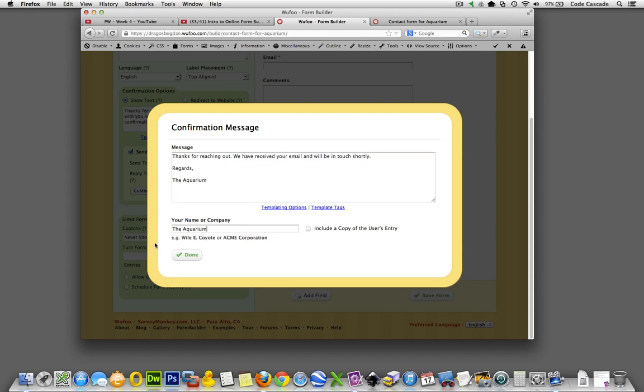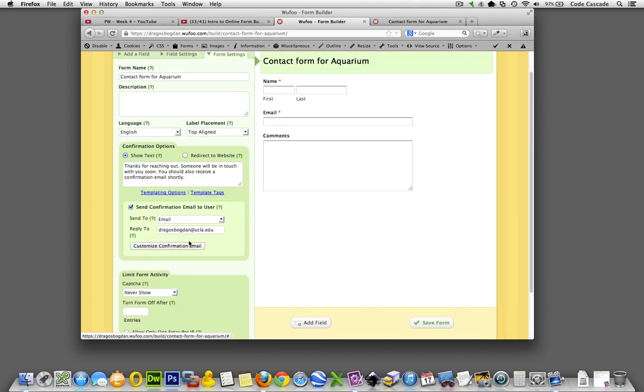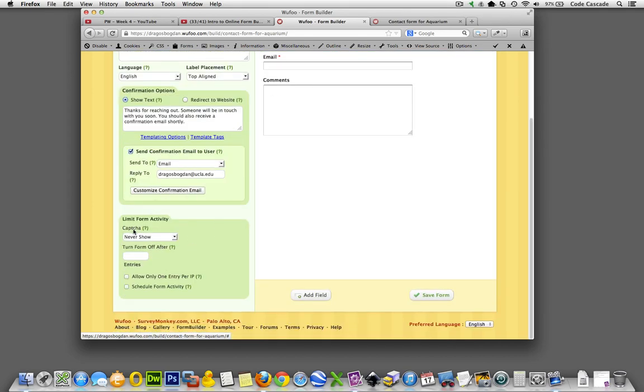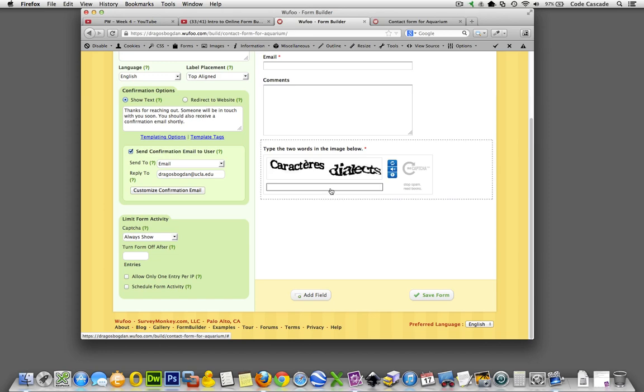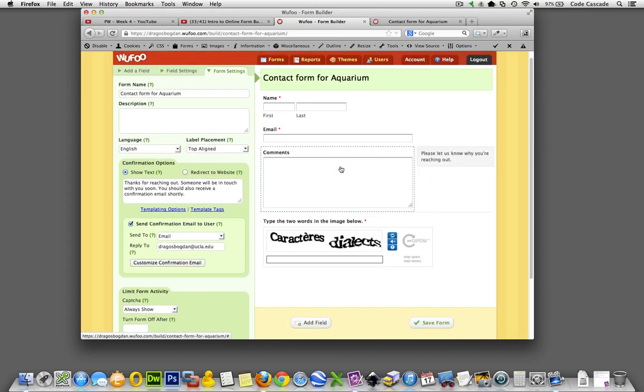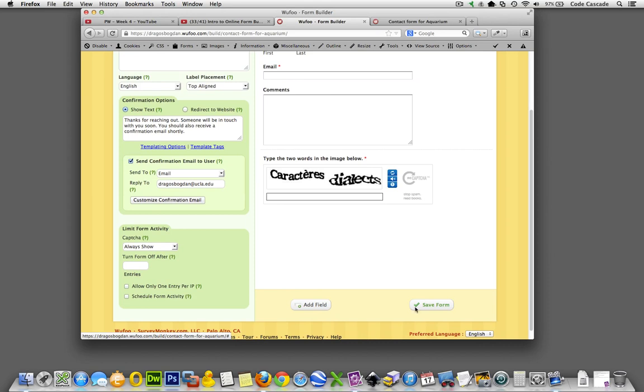We'll click done over here. Moving down the line, we see limit form activity and CAPTCHA. Let's say always show. Now CAPTCHA is this thing where it stops these bots, these computer generated spam bots. They exist to be a bunch of jerks that cause you to run out of your hundred free entries with crap. So adding something like CAPTCHA on there is a good way to stop them.